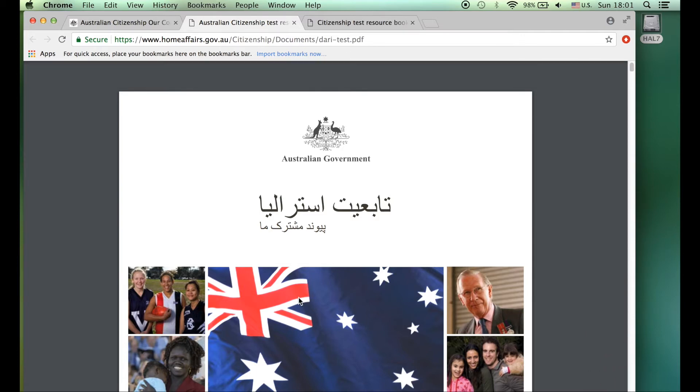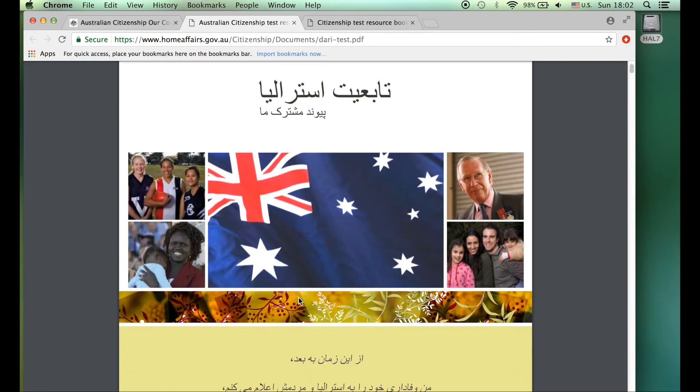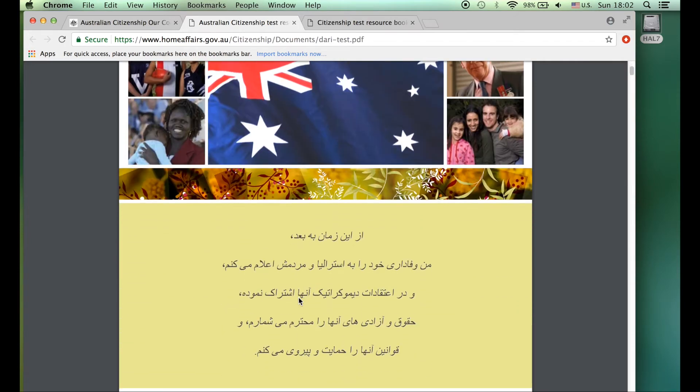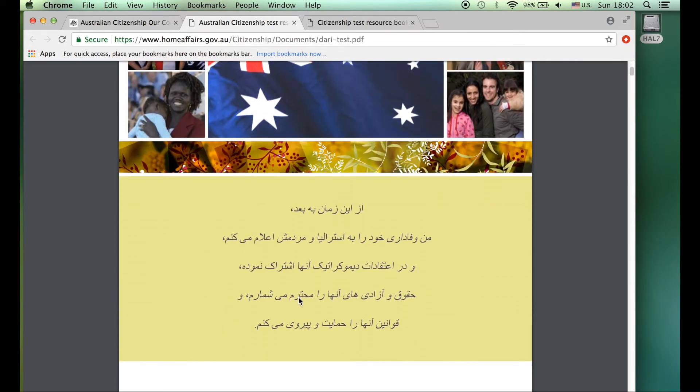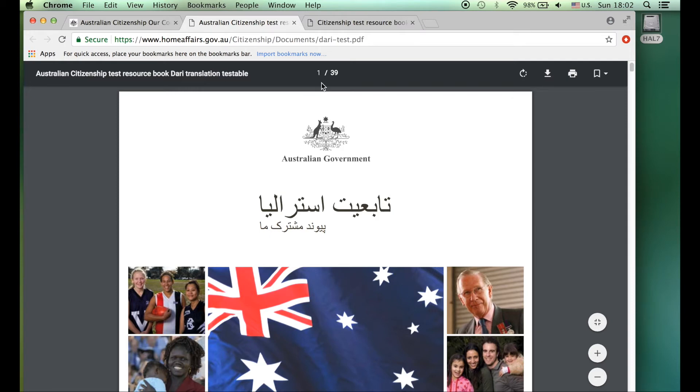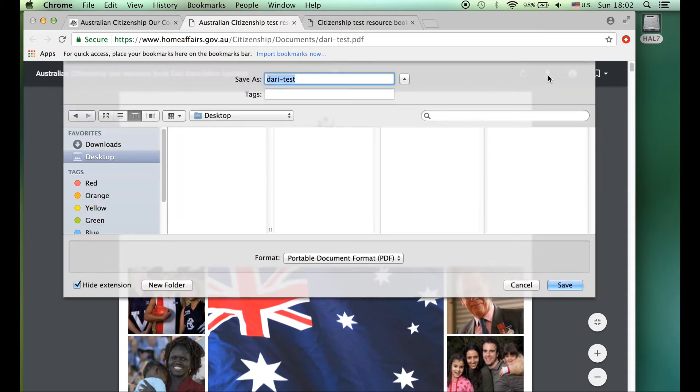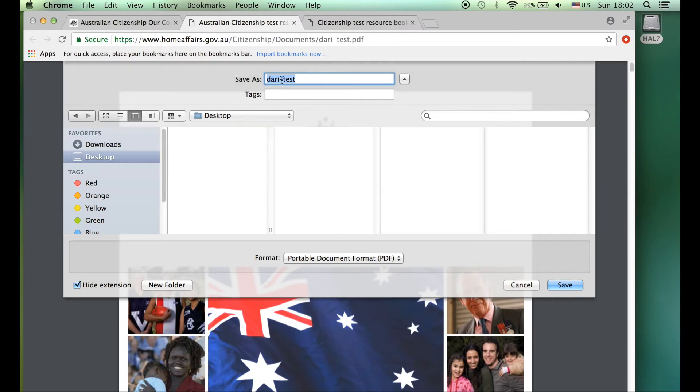So let's have a look. So we've got the testable section, Our Common Bond in Dari. So that's great. Now we can print this, but it's 39 pages and really it's best if it's in color, so that's extremely expensive.